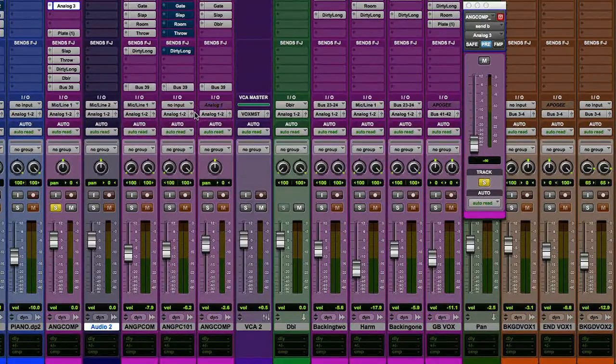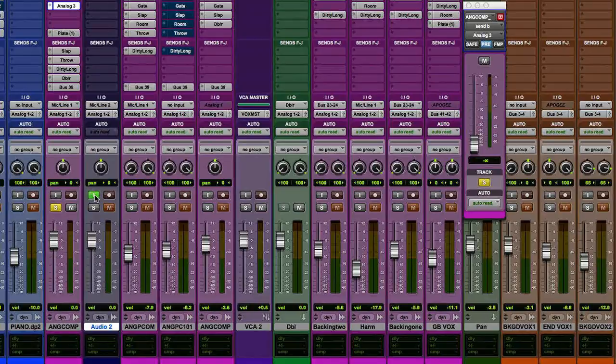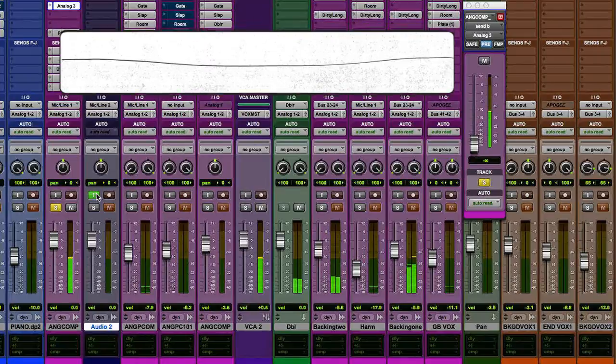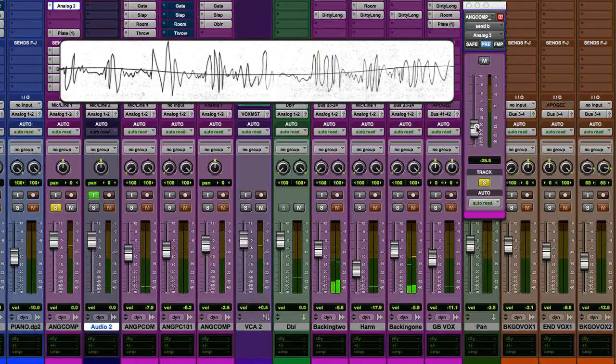And if you are using like a Digi 003, something like that, be sure you do assign it to the DI input. There's a switch at the top. So if I put this on input, I should now be able to hear this coming through the pedal. Got to bring that level up.